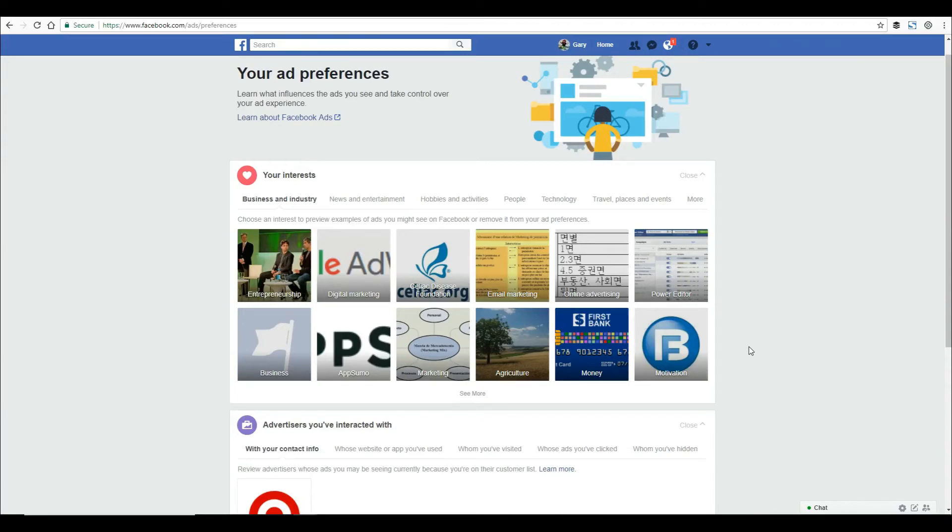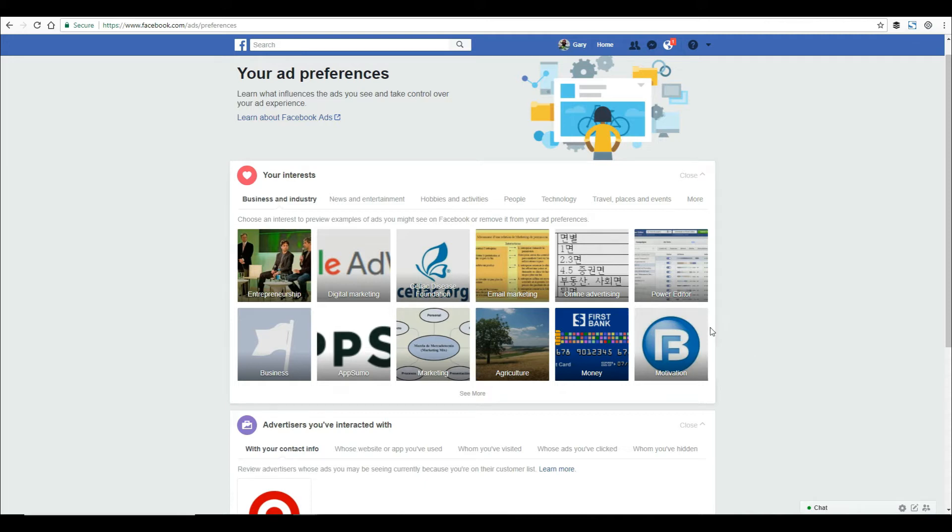I'm going to show you where you can find all the information Facebook has about you that they use to sell to advertisers on the Facebook platform.